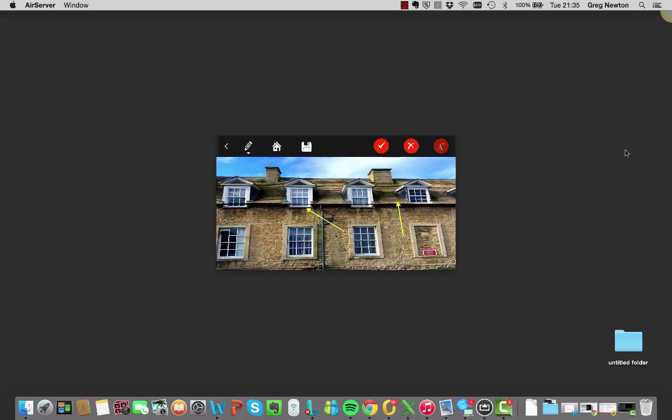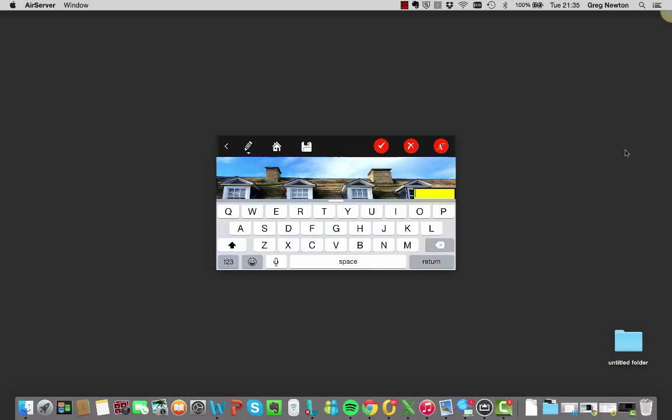And then we can add some text. So again hit the drop down menu, select A, the text, A plus gives us a text box. And then we can just write the text in there.